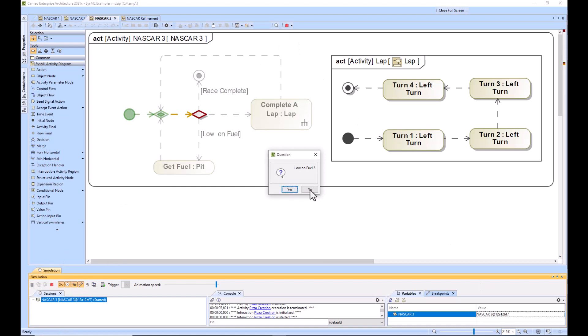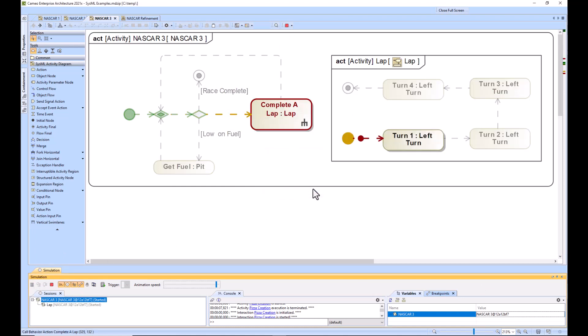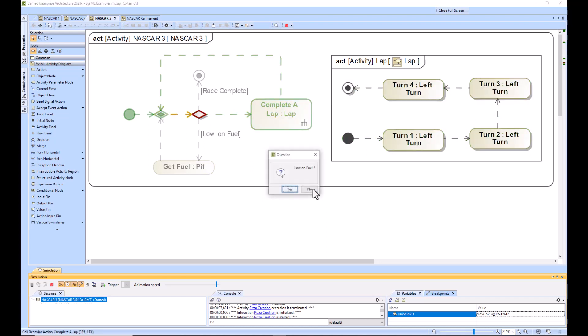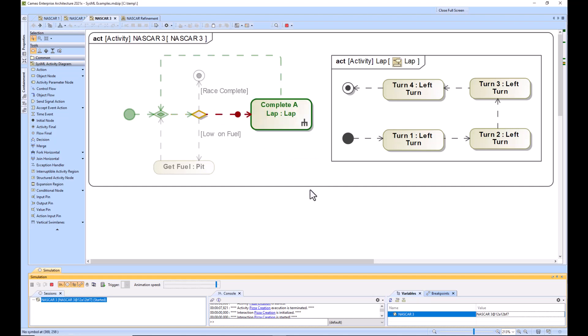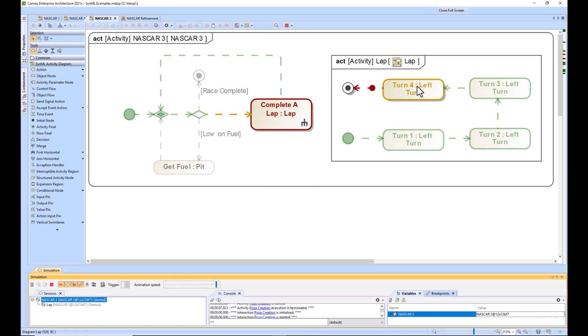Are we low on fuel? No, we just started the race. Is the race complete? No. And then it does the lap. So this is nested. This lap is nested within this activity. Are we low on fuel? No, we're still not. Is the race complete? No. So then it goes and does the second lap.